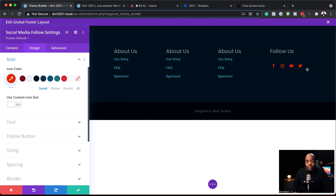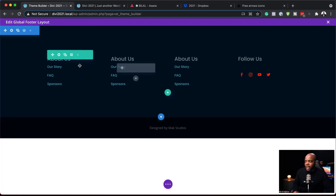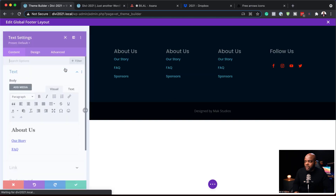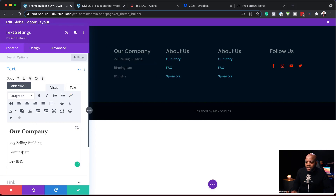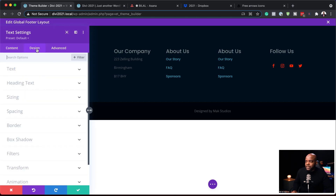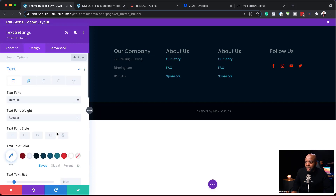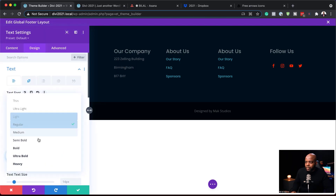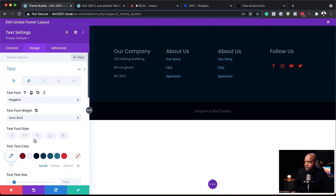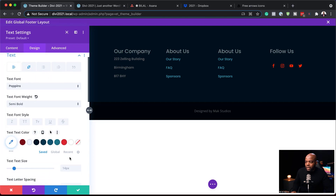Now that we have our social media follow section, let's add something different in another column. I'll save and click the gear icon, titling this Our Company — this is where we'll add our address. I've entered a fake address in Birmingham and a fake postcode. Now it's time to stylize this text by going to Design, clicking the paintbrush icon, choosing Poppins as the font, and making it semi-bold. Then I'll add a color from my recent colors that works well, and save.